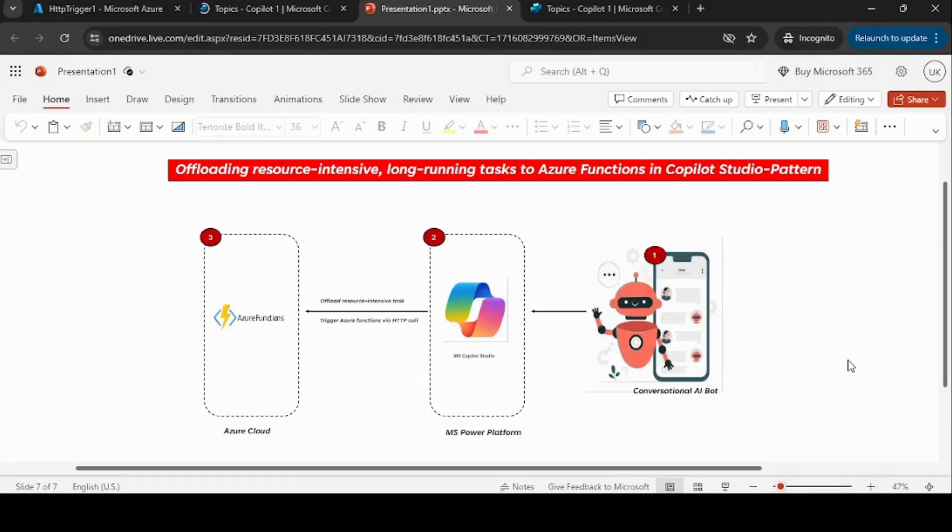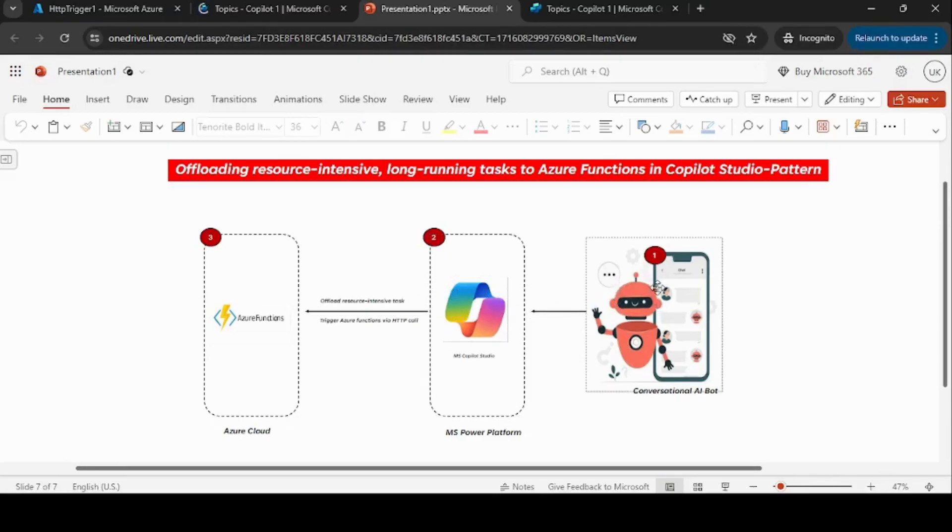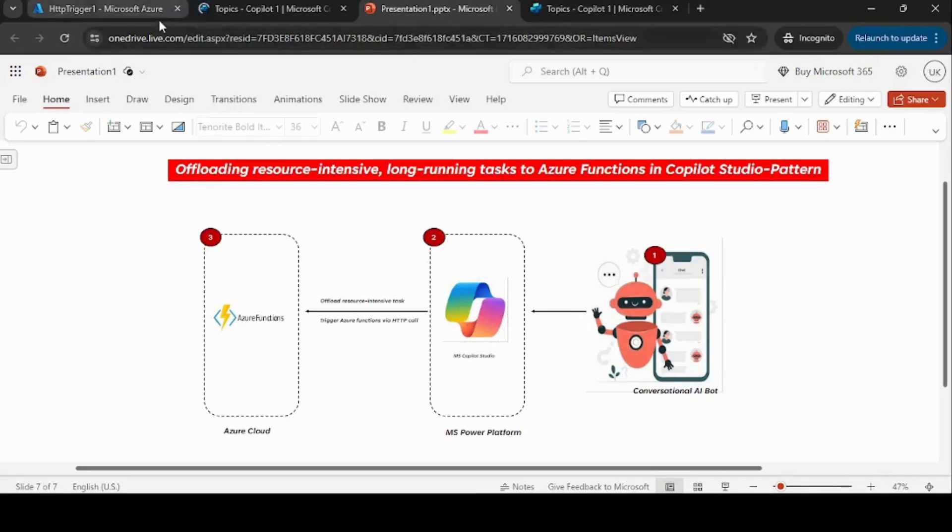As you can see here on the screen, this is the pattern where we can offload the task to the Azure Function. If you see, first the conversation is started from the user, then it goes to Copilot Studio, and then Copilot Studio triggers the function via the HTTP call. Now let me go to the Azure portal and show you how to set up the Azure Functions.